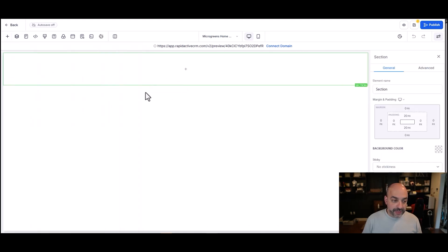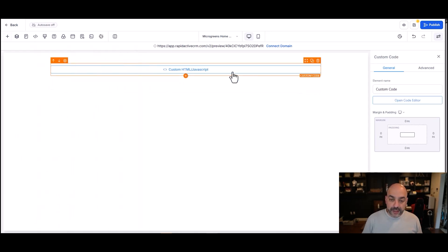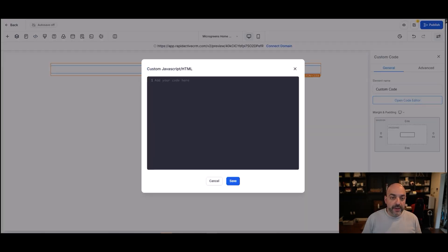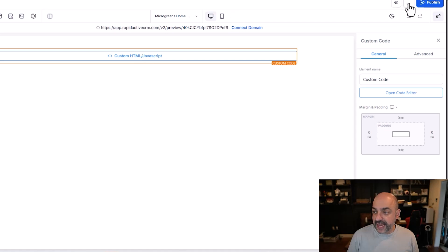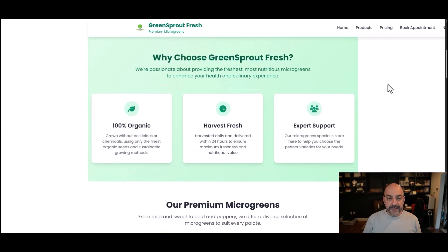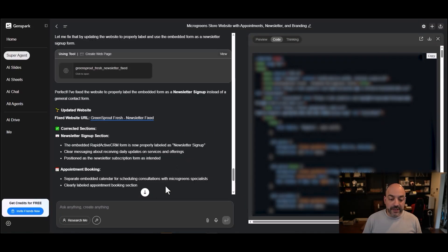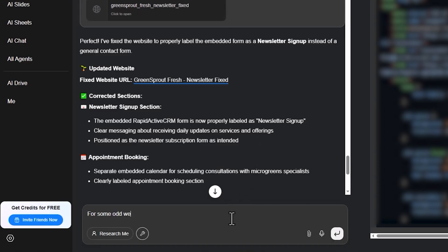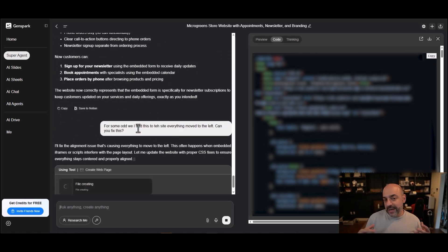Create from blank. Add one row — one column — for the full width section. Add an element — this is the most important part — select Code, click on Custom JavaScript, hit Open Code Editor. Come over to the GenSpark site, hit Copy, go back to the code editor, drop the code in, hit Save, hit Save again, then go to Preview and you've got your website. It looks like everything has shifted slightly to the left or right, which we'll need to fix.